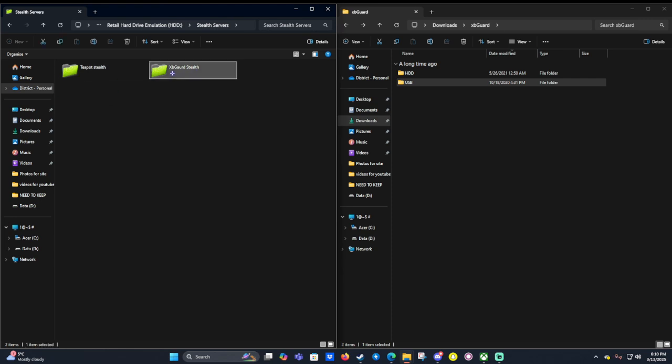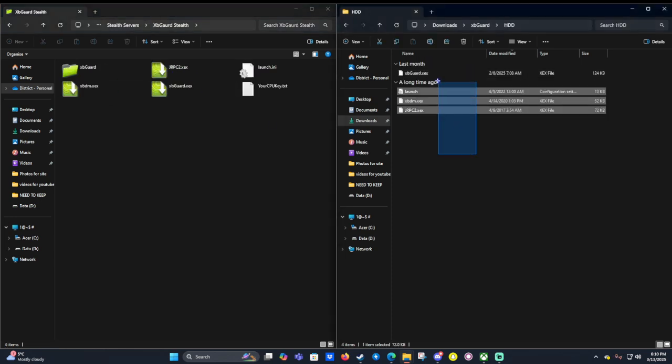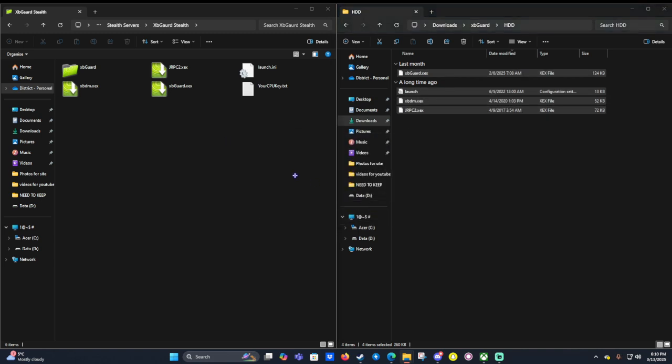You can make these folders xbguard HDD, copy these three and click yes to all. Once they have been replaced and they're on there, we can then go back to our console.